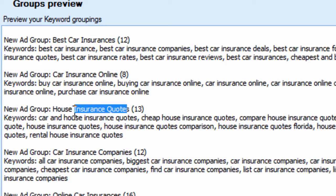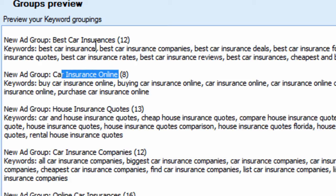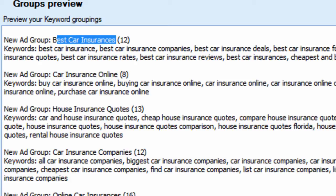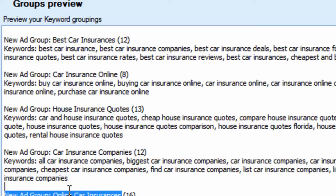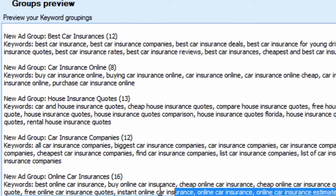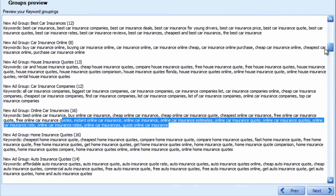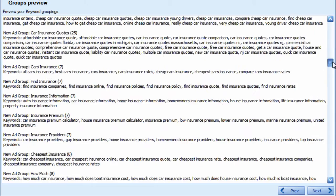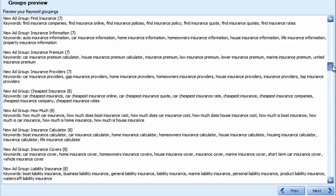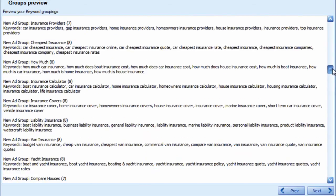House insurance quotes, car insurance online, best car insurances, online car insurances. You can take these keywords, create sites out of them, and put them in ad groups and bid on the keywords.